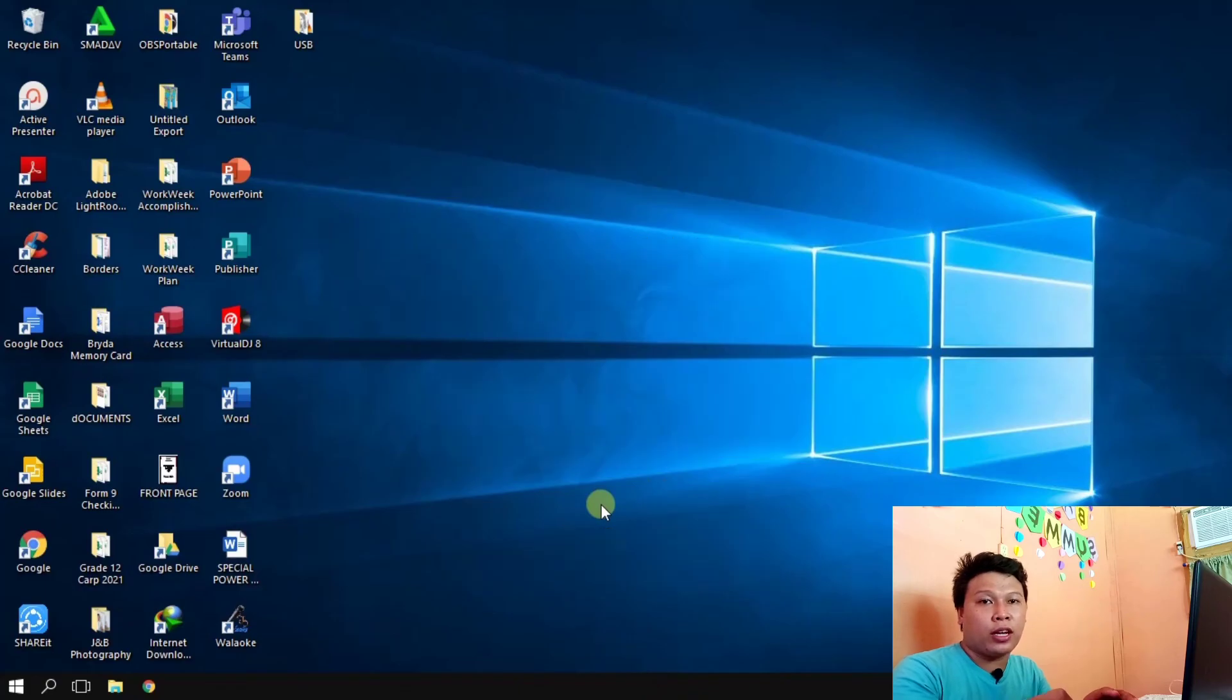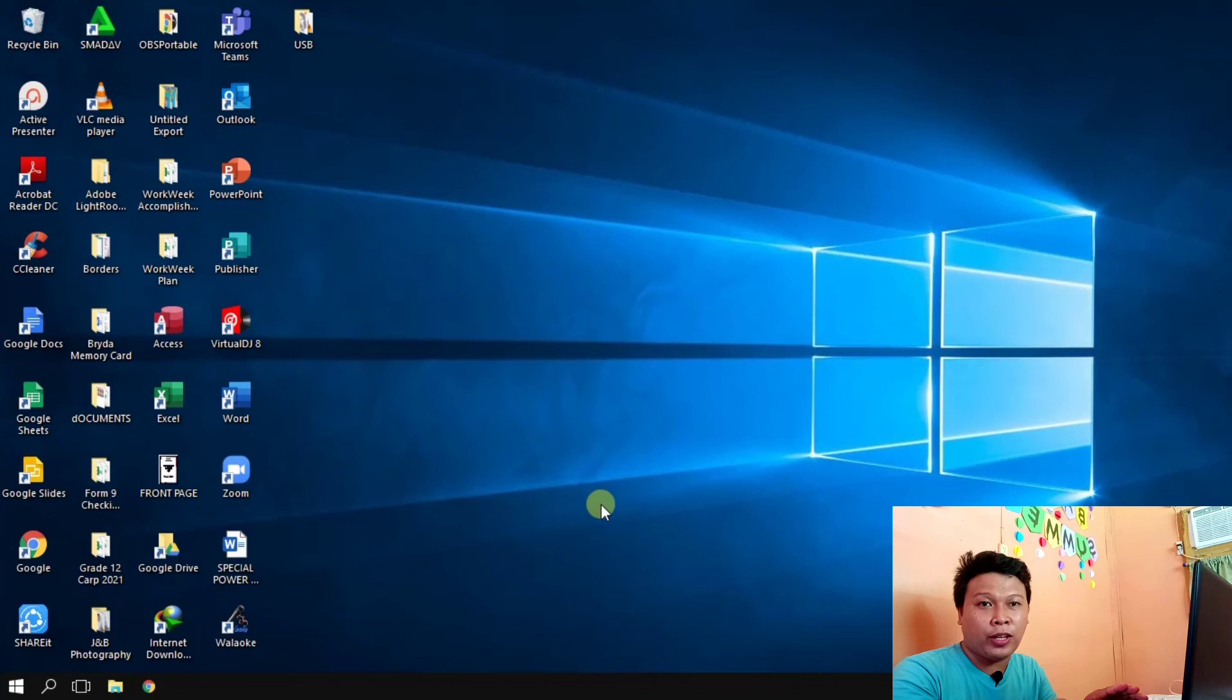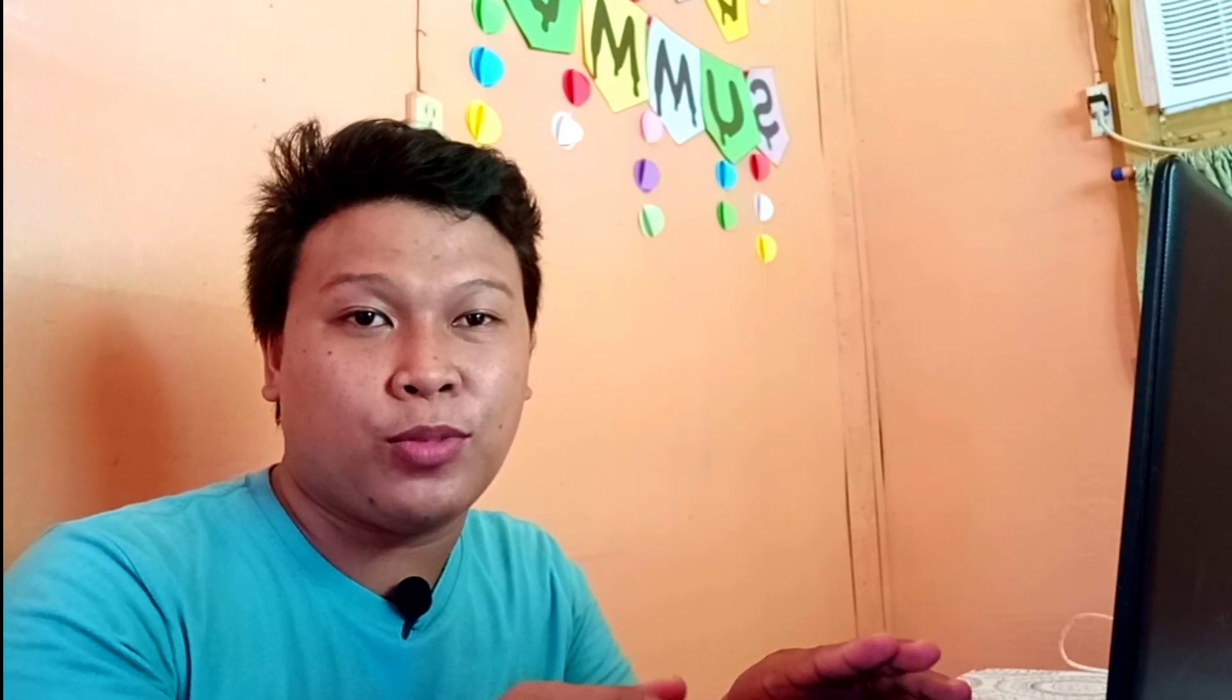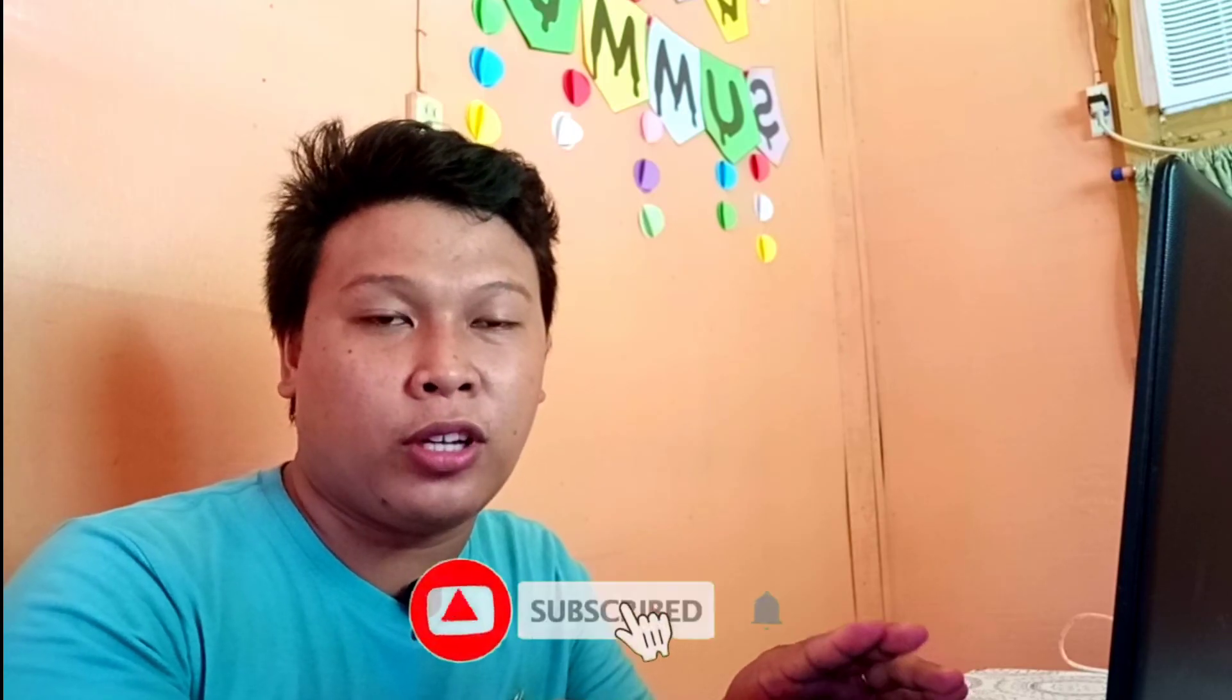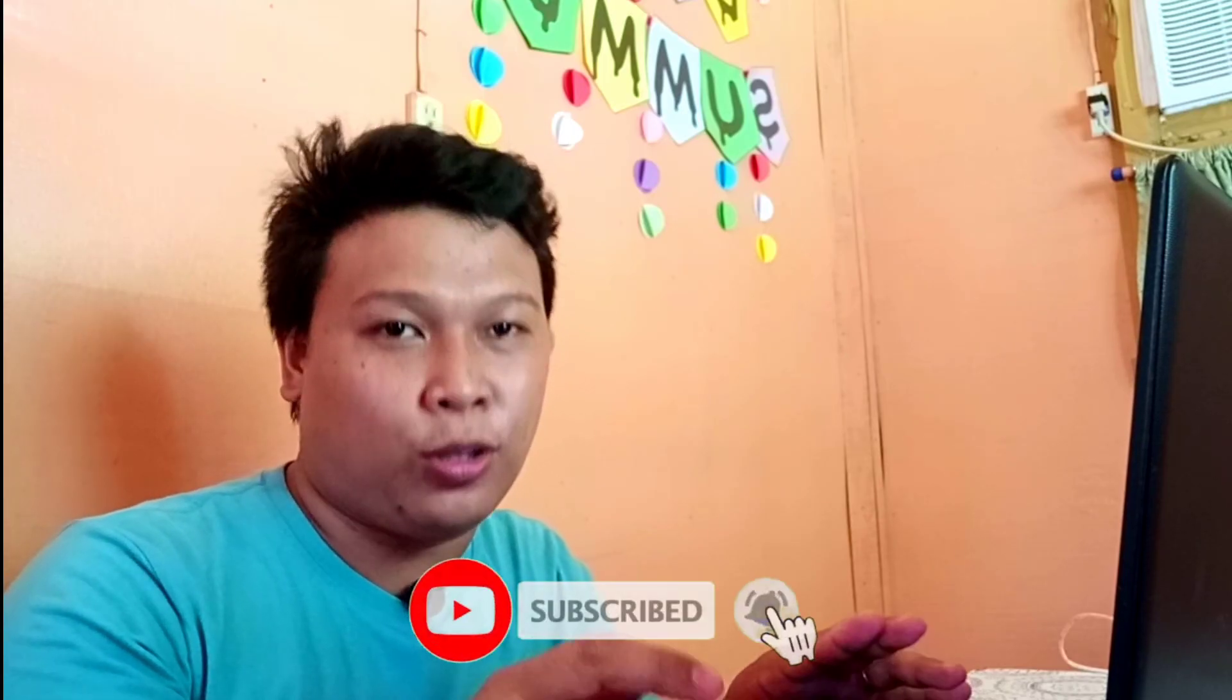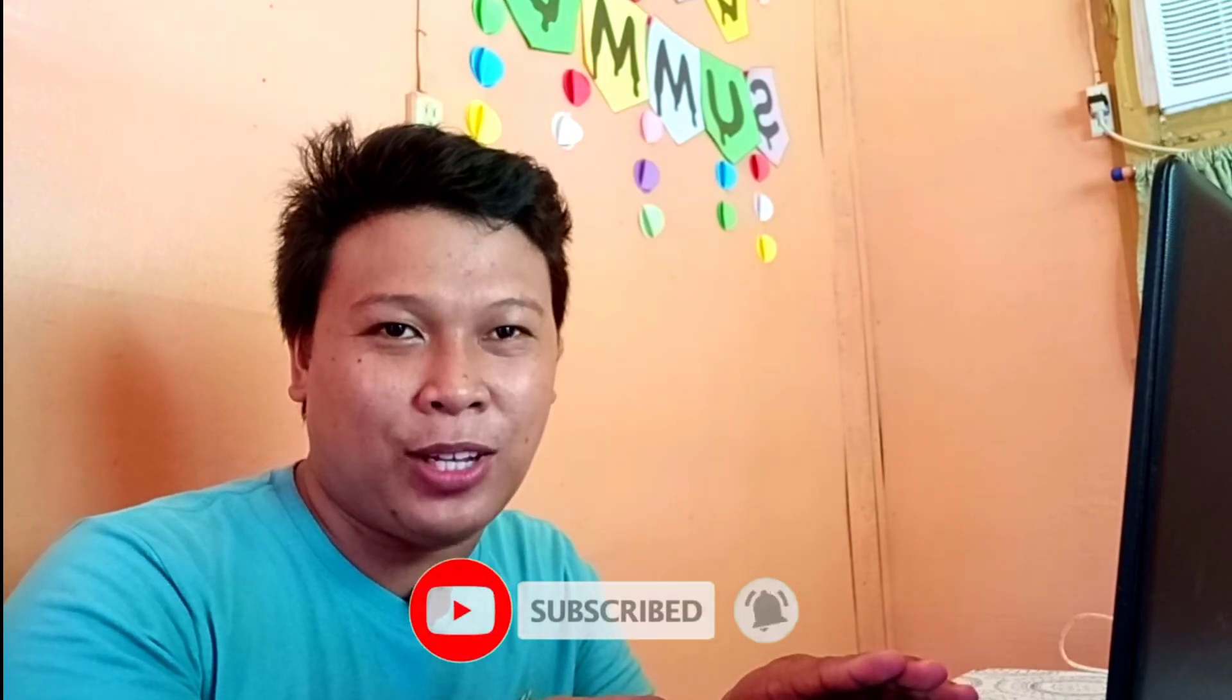So I hope you learn something from this video. If you don't forget to click subscribe and hit the notification bell to get updates on our latest videos. Thank you.